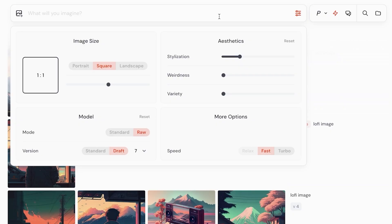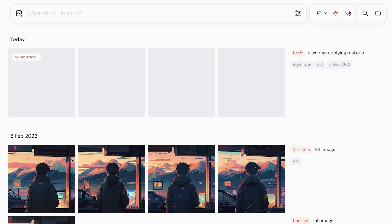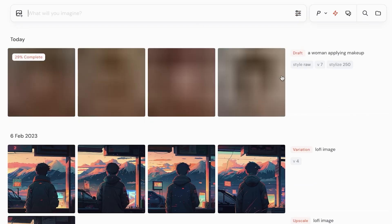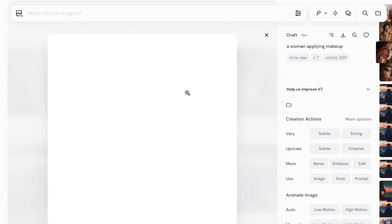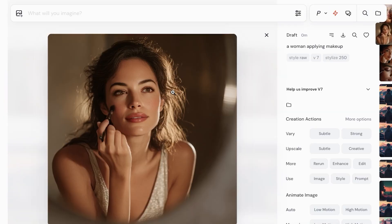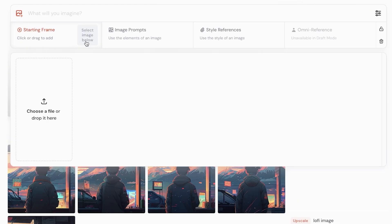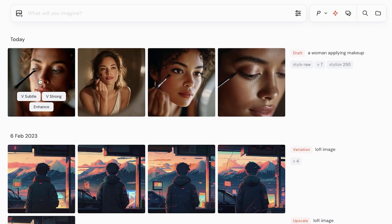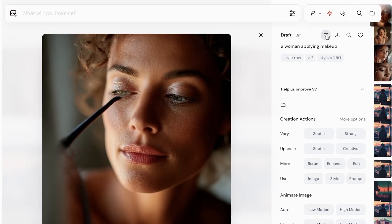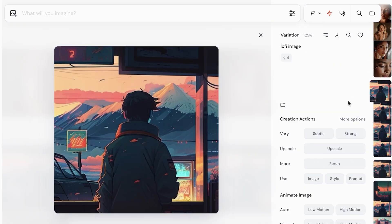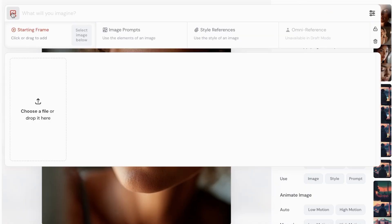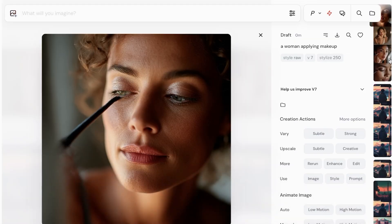I'm going to proceed with the prompt: 'a woman applying makeup.' That's a very general basic prompt, so we'll just wait for it to create our content. These are some of the examples it has created — we have a total variety. I can now proceed with the starting frame and use one of these images as the basis for my video, since I want some type of starting point.